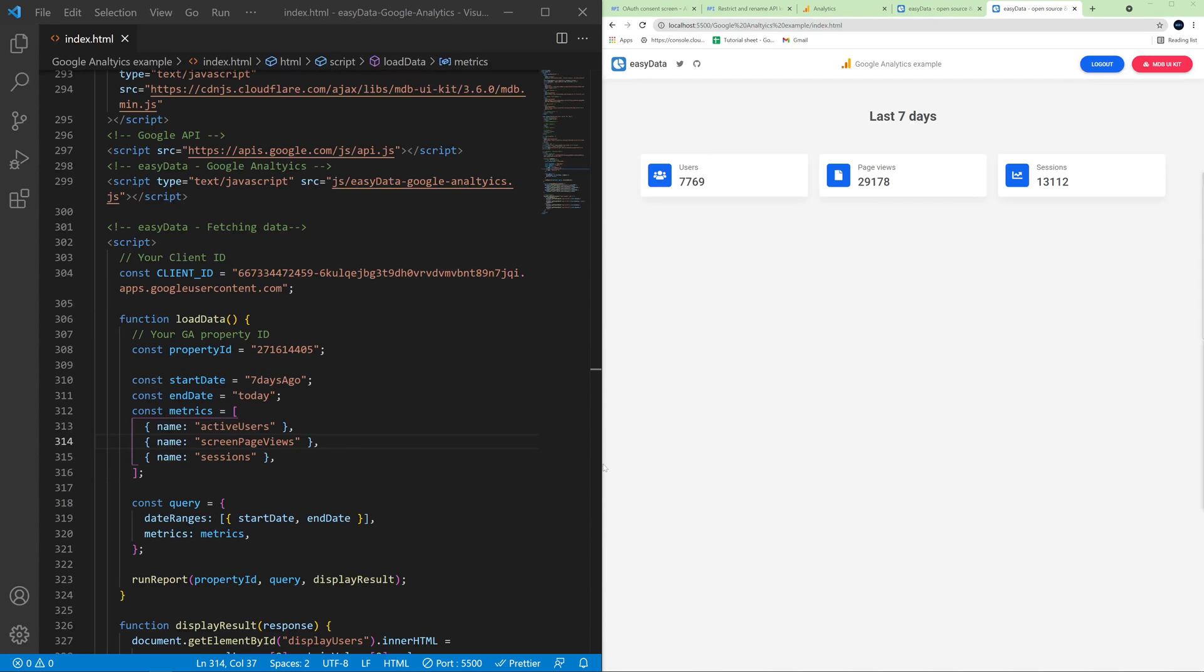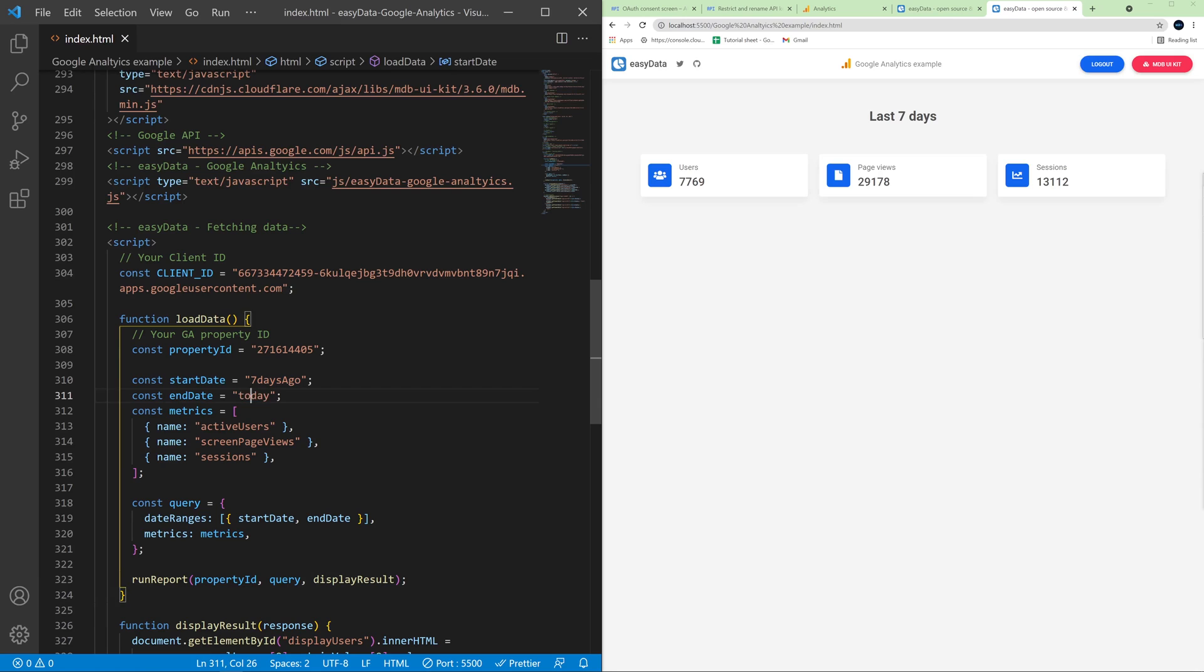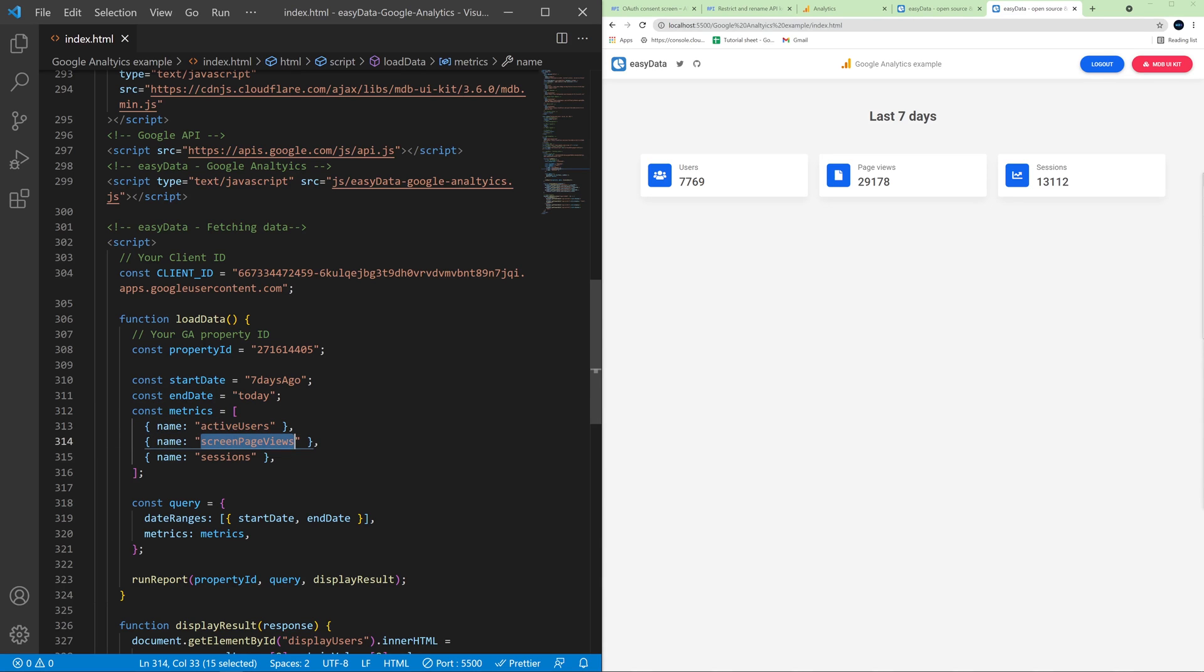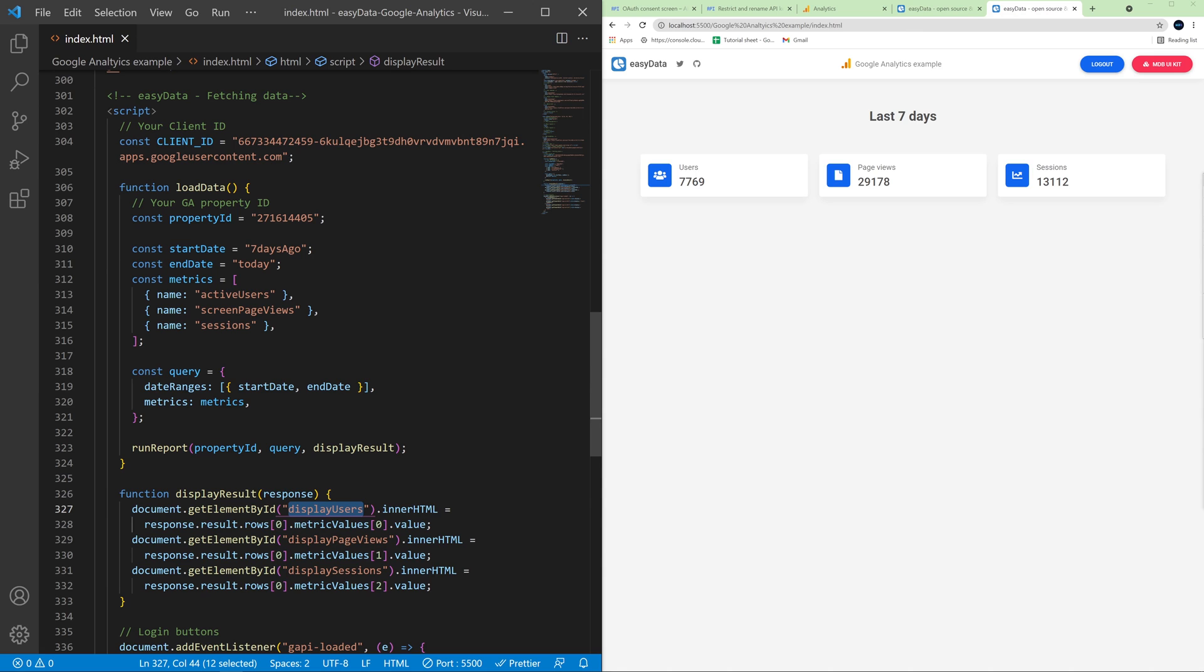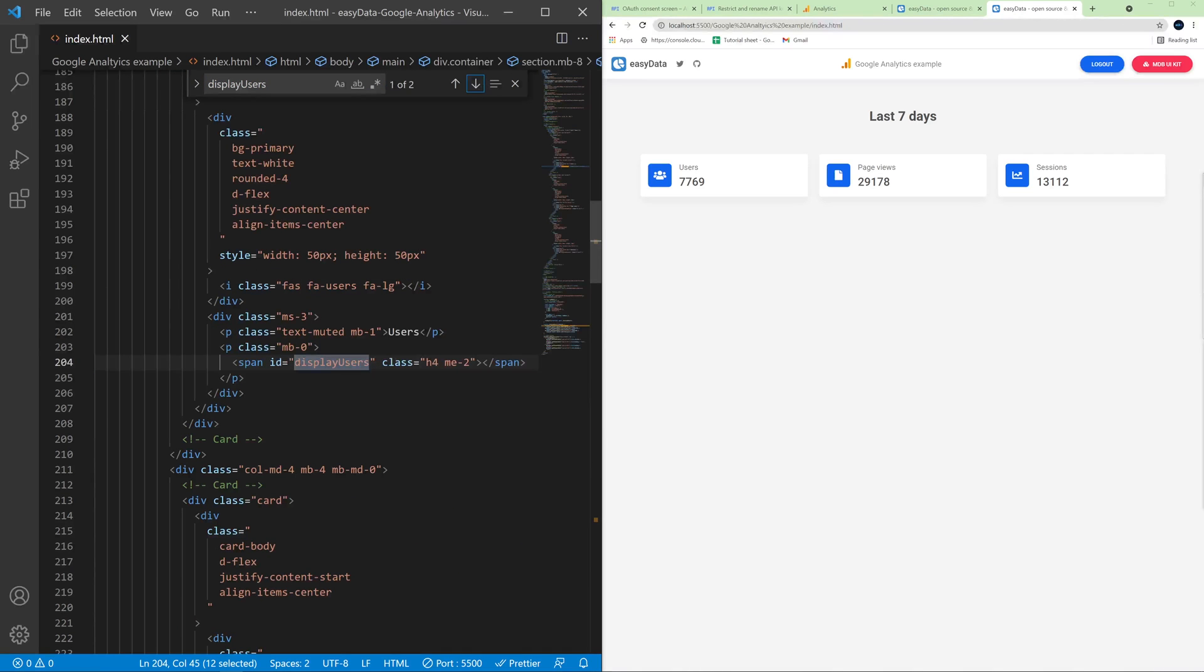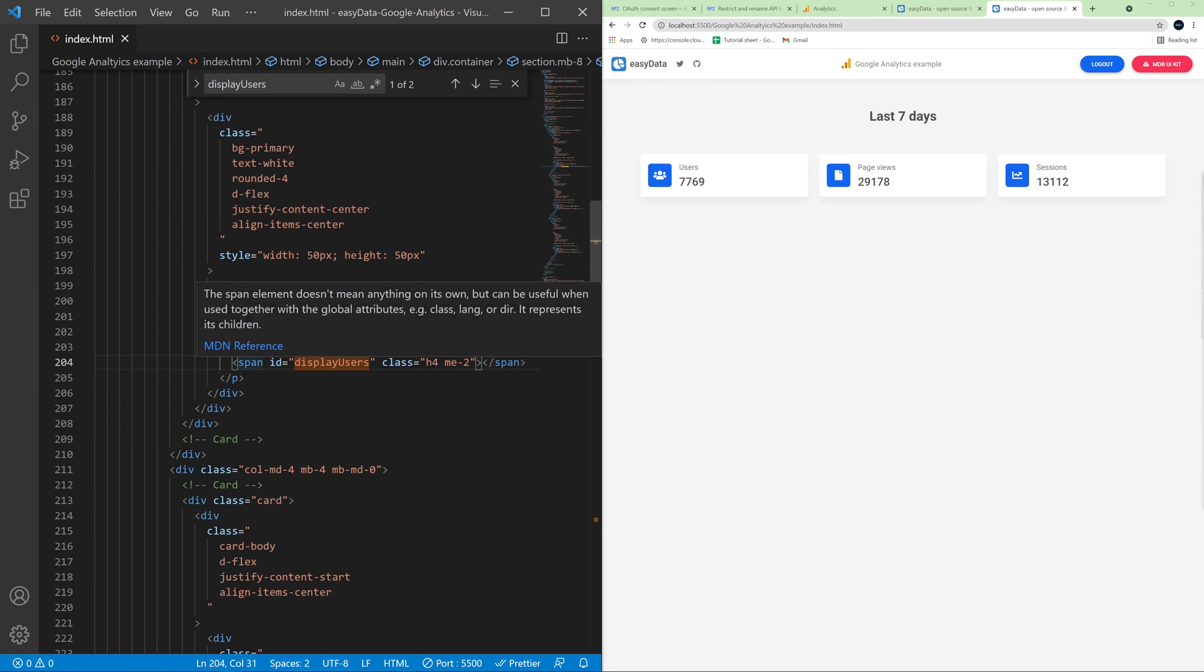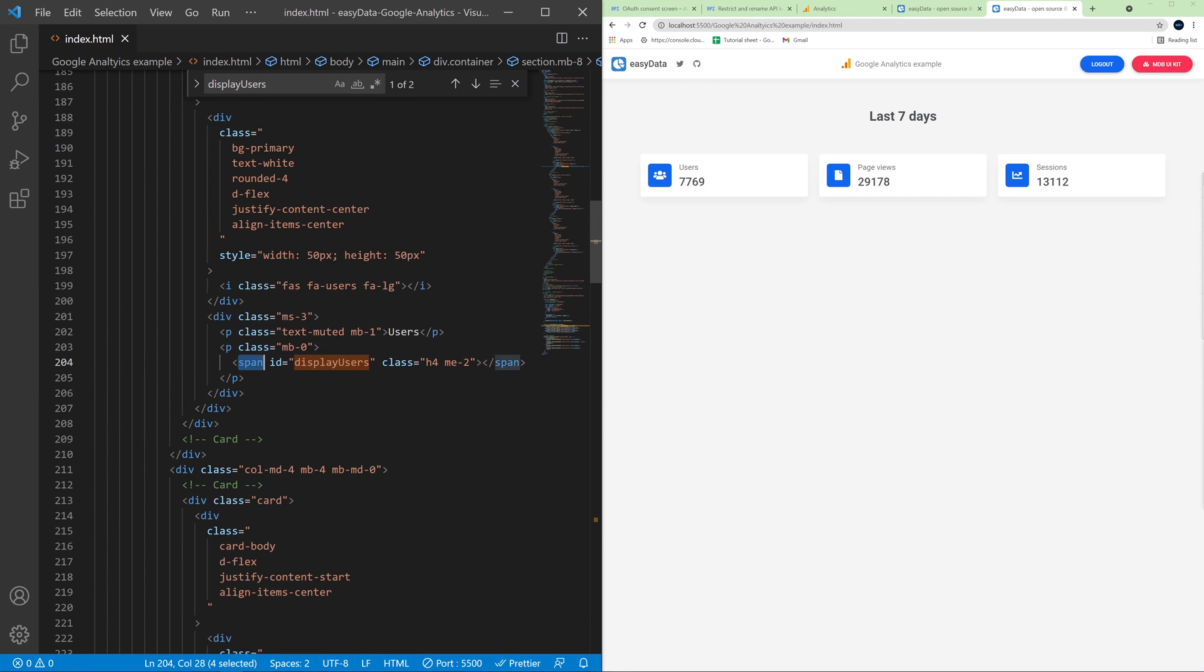Now let's have a closer look at how exactly does it work in our code. Here we defined a start date and below an end date. Then we defined the metrics we want to fetch: users, page views and sessions. Then we simply get a given HTML elements by ID like for example this display users is a simple span element and we paste our data inside.